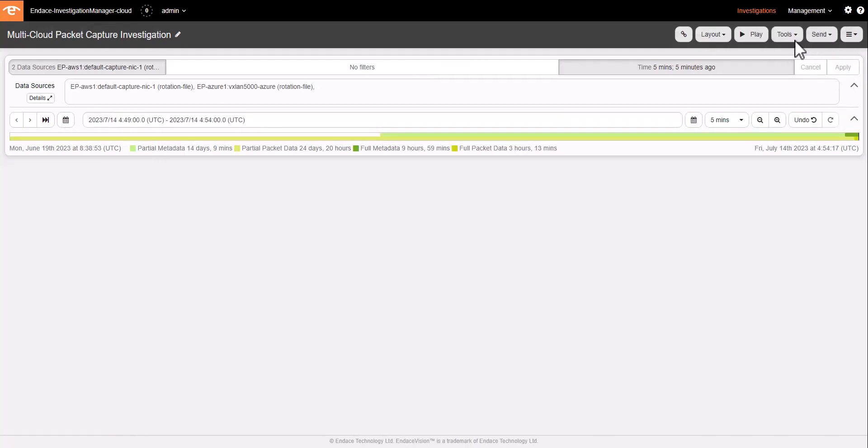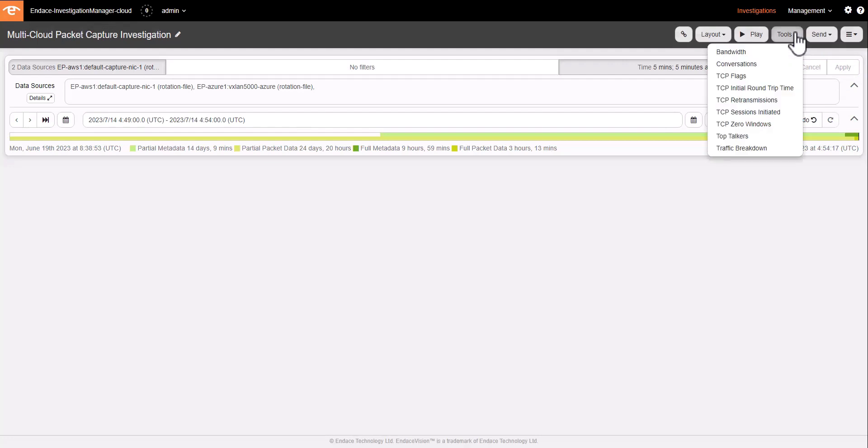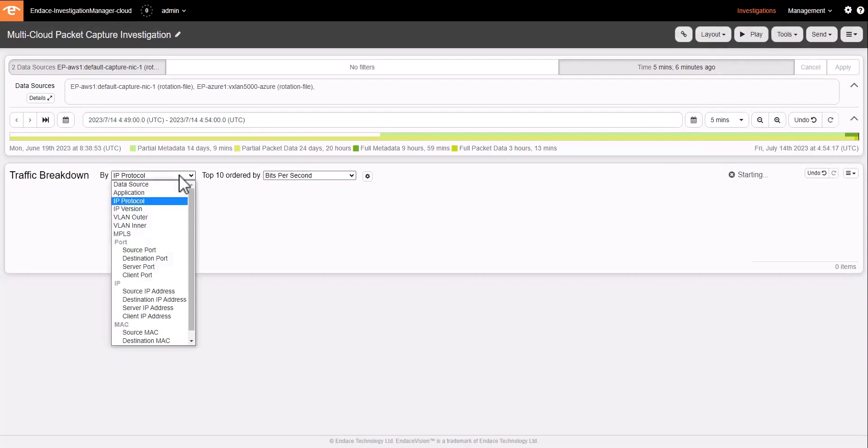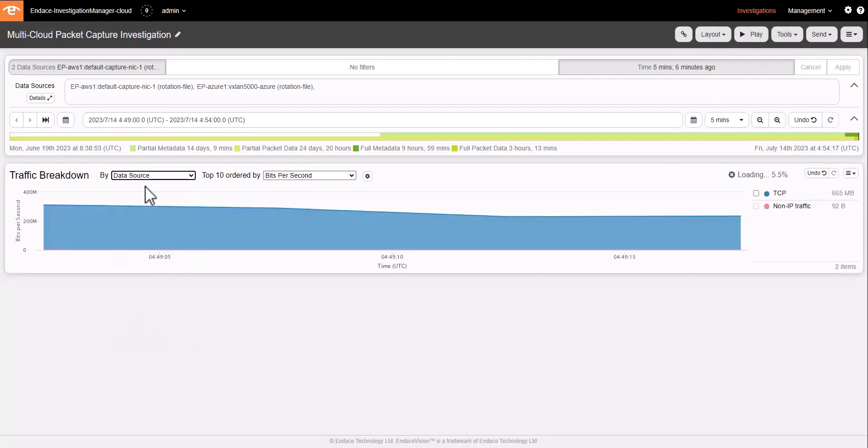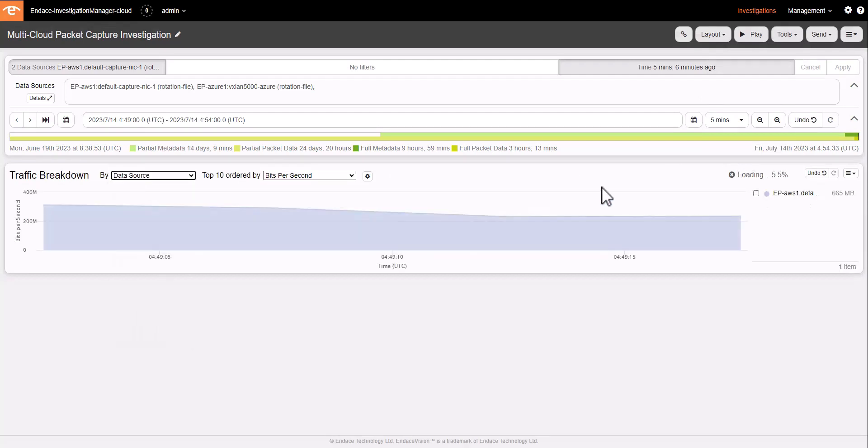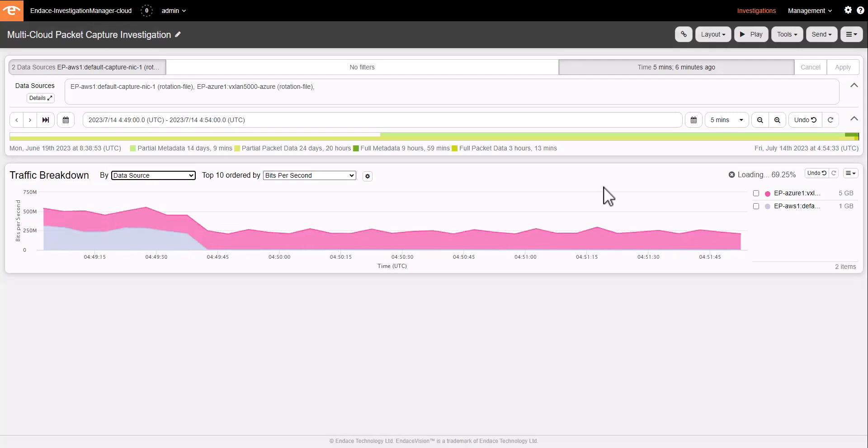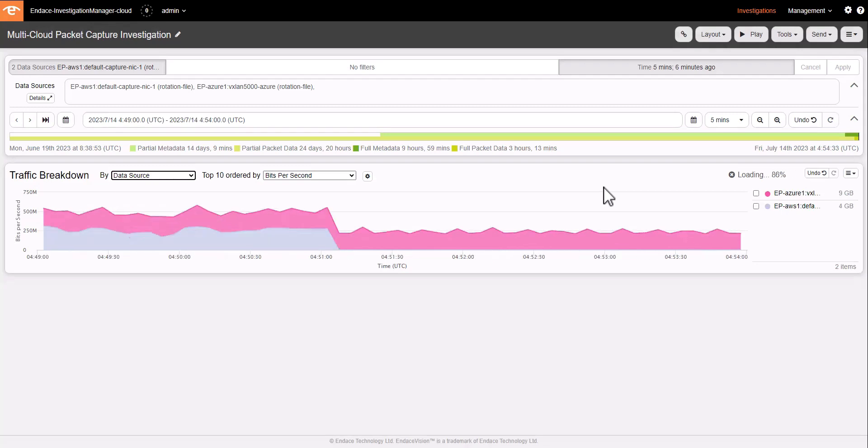I will add a traffic breakdown tool so that we can see how much traffic is available in AWS versus Azure. So traffic breakdown by data source will give me that view. And you can see roughly 50% of the traffic on each of those cloud environments.